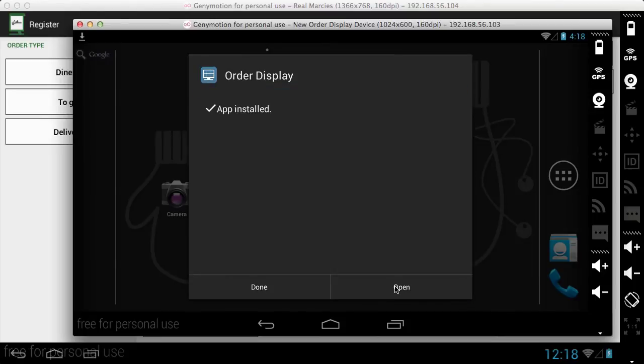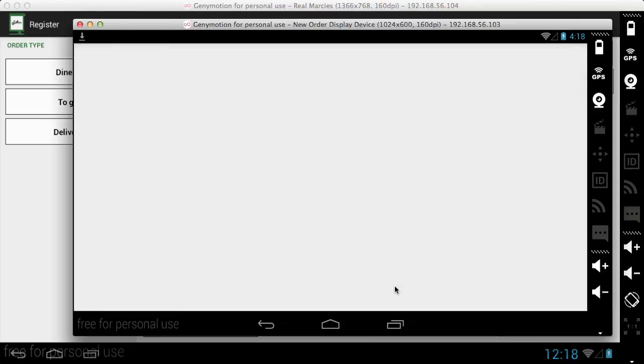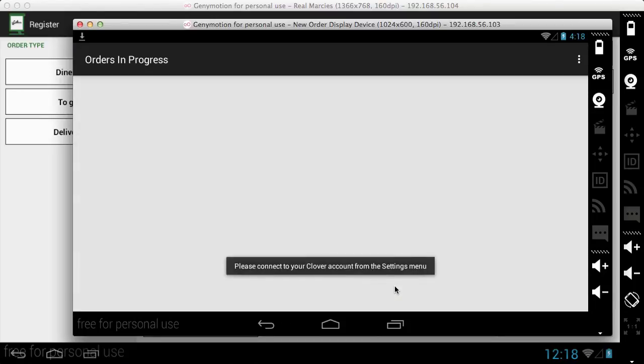So I'm going to go ahead and install Order Display, install it quite quickly, and then it automatically launches.